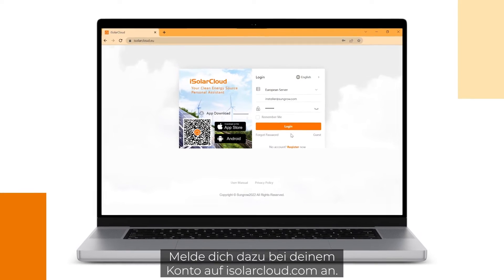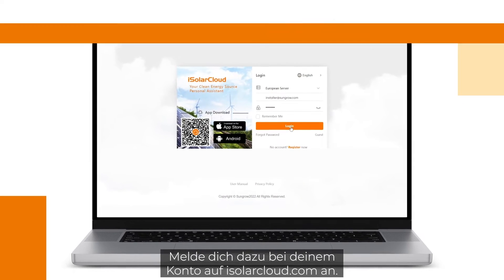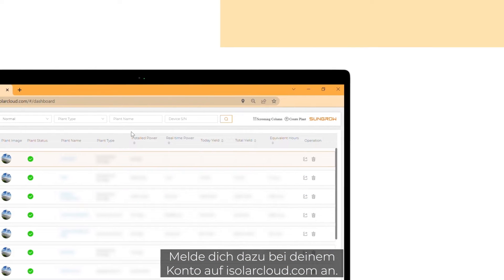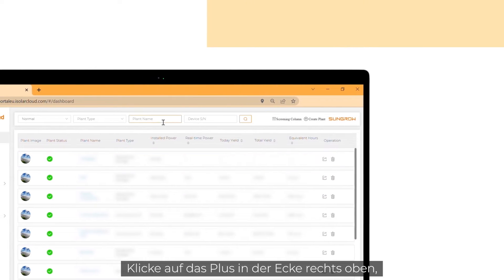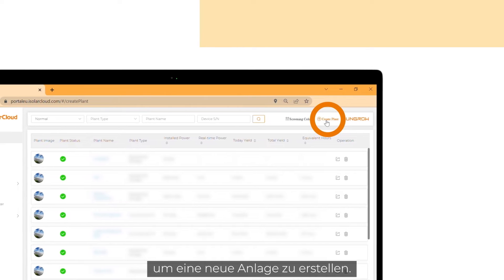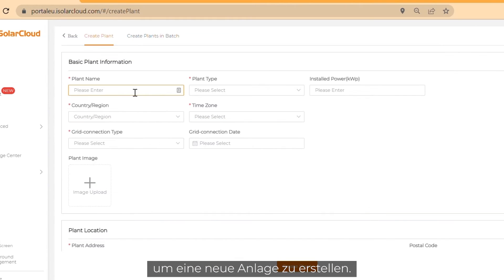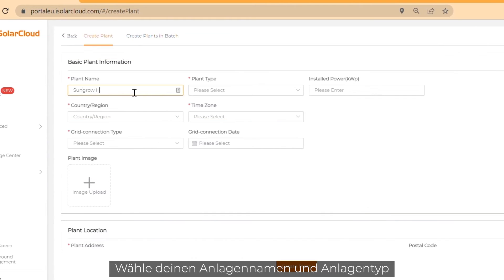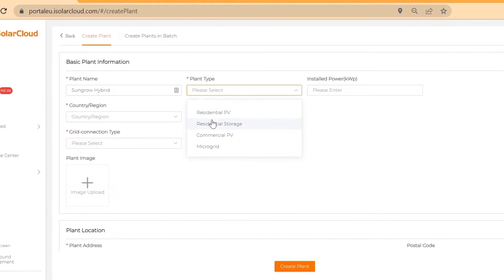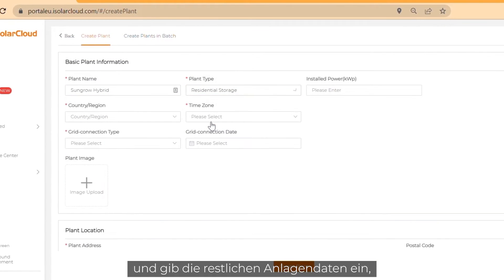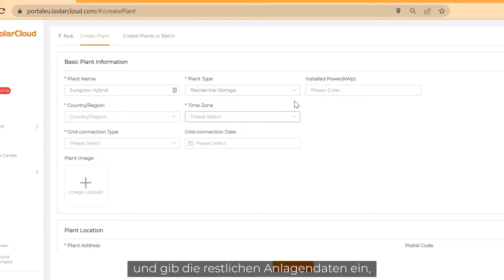Log in to your account on isolarcloud.com. Click on the plus button on the top right corner to create a new plant. Choose your plant name and plant type and fill in the rest of your plant data.